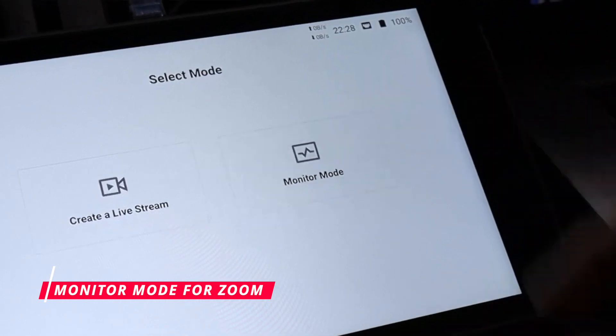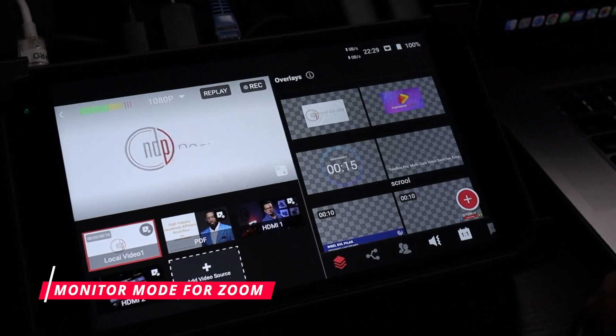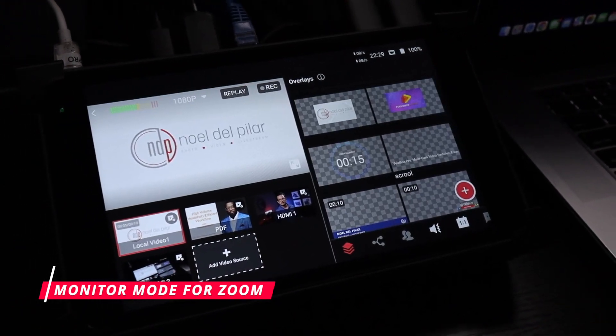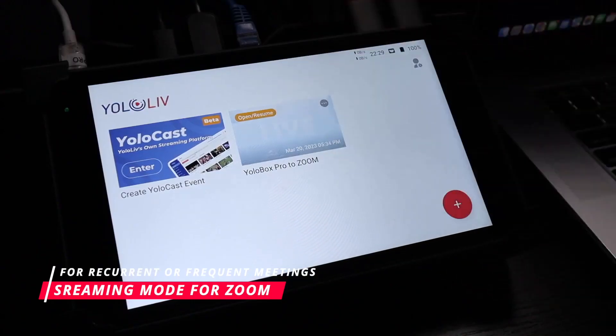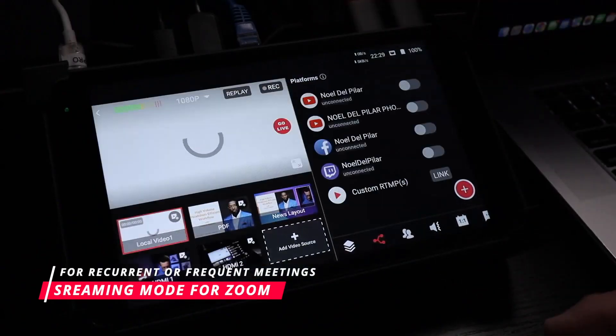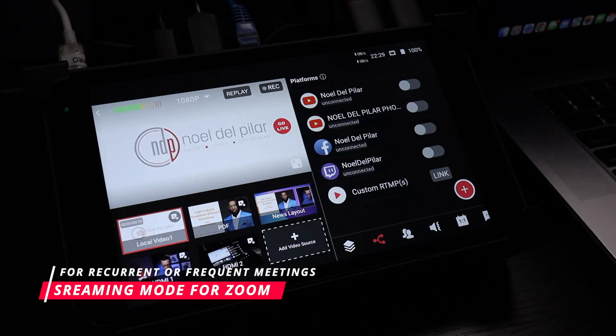Step 2. You can use the YoloBox Pro in monitor mode to use it only as a switcher, since you will not be using it to make the stream, because the stream will be generated from the Zoom platform on your computer, which is the one connected to the internet. However, I recommend using the YoloBox Pro as if you were going to make a stream, because that way you can reuse the projects for your Zooms — especially if you are going to do them frequently with more or less the same graphics, pictures, etc.